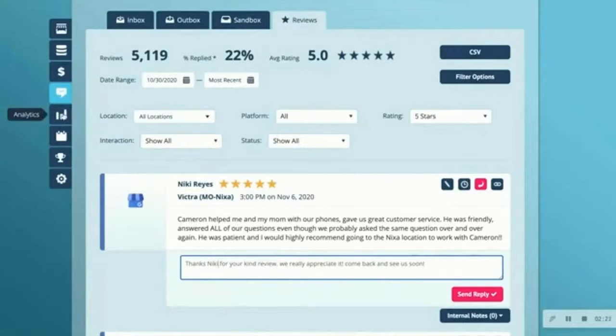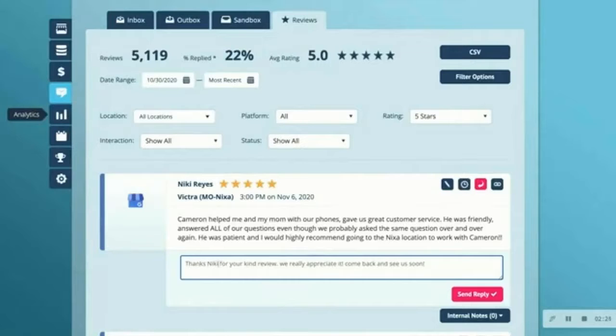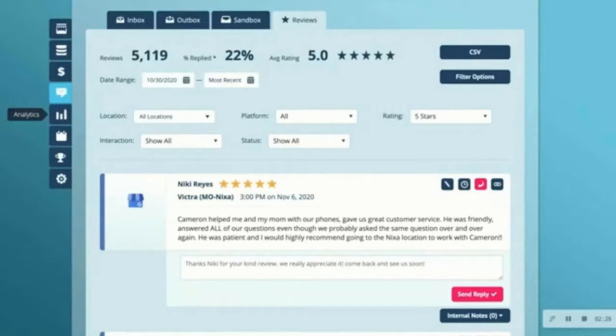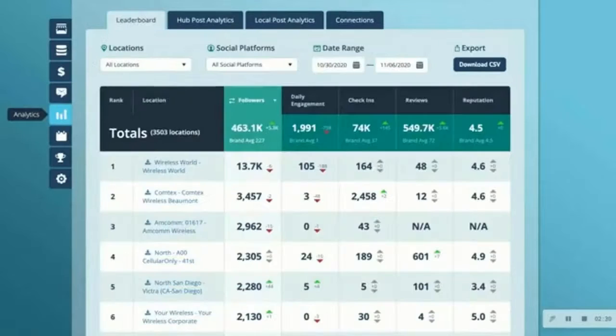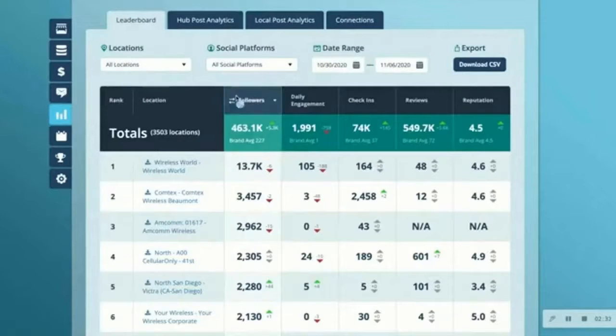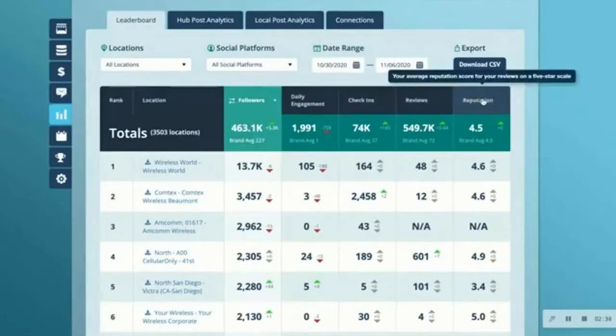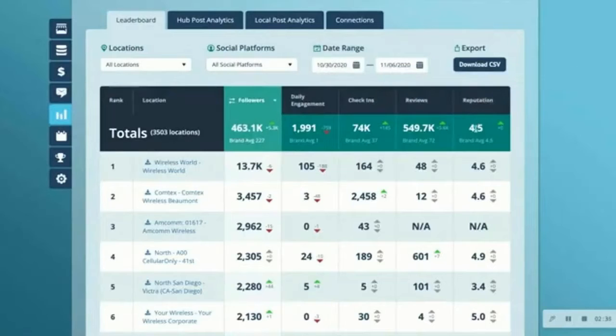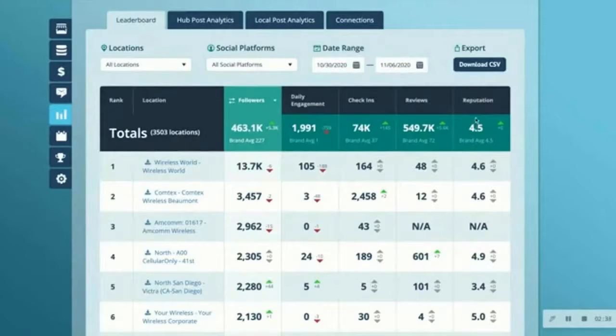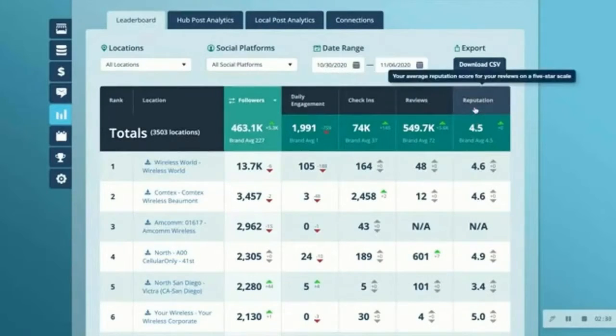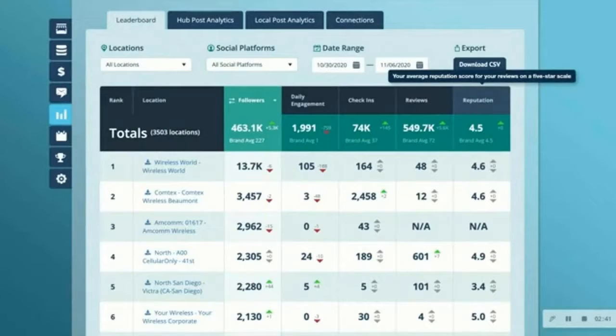Rallyo also includes a full suite of analytics for you to really keep track of your brand reputation. So I'm going to navigate to analytics here on the left. You can see on the right, your Facebook, Yelp, and Google scores are all wrapped up into this reputation tab.